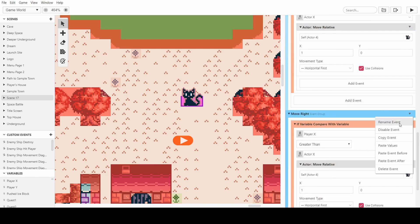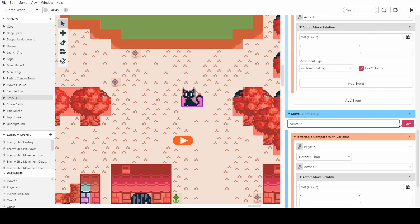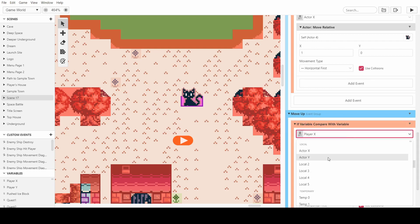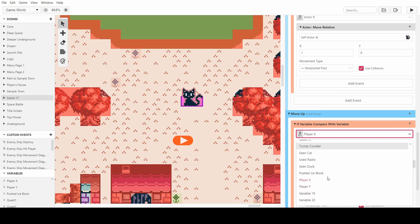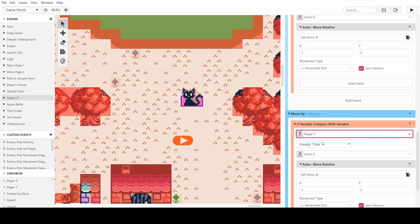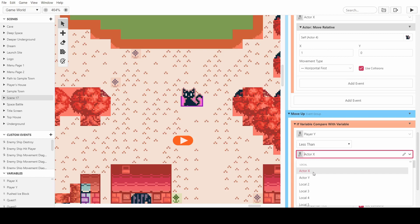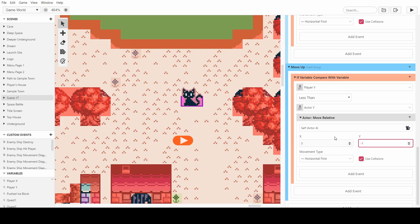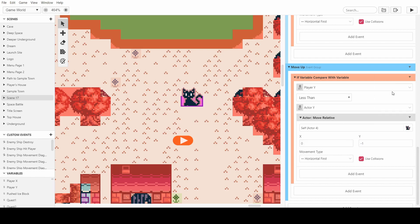And now we can move up. So let's call this one moveUp. And if the player y value is less than the actor's y value, then we have to make sure that it's minus 1 on the y, because we're decreasing the value to get up closer to the top left.